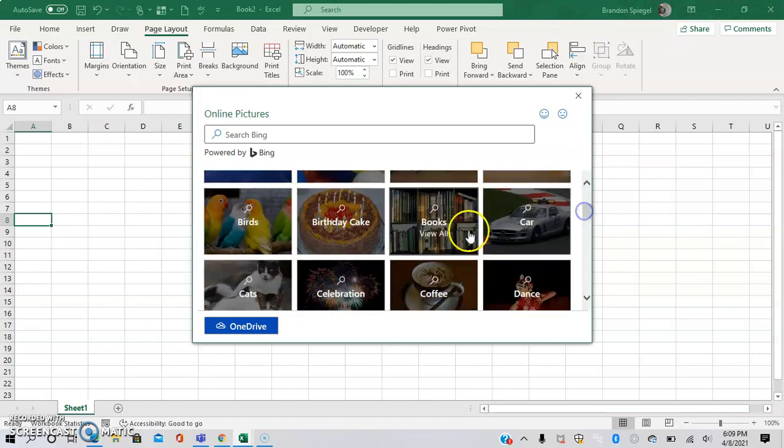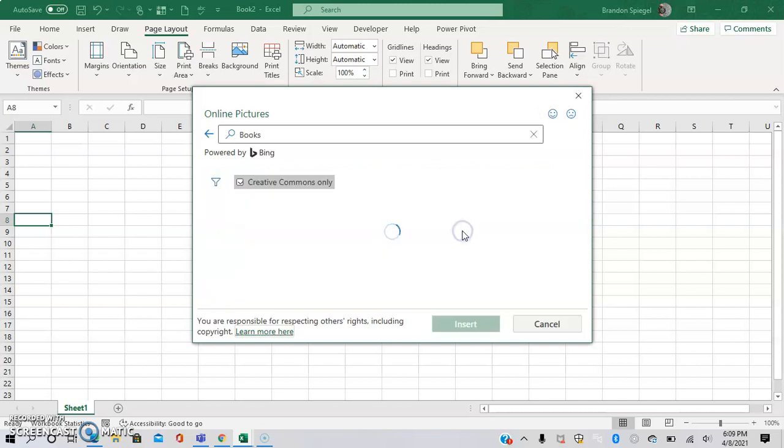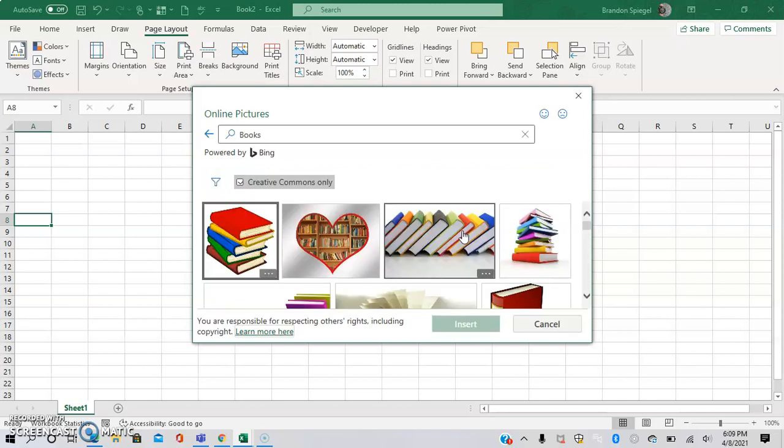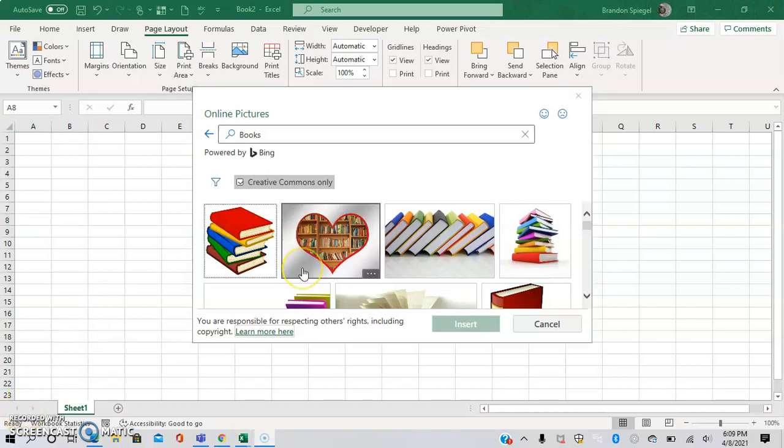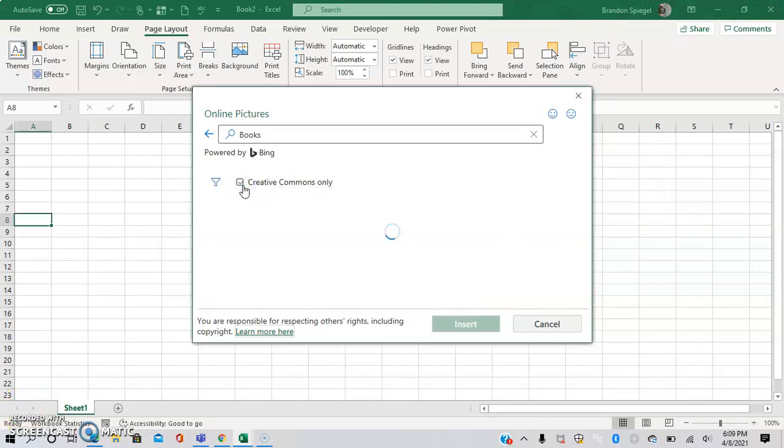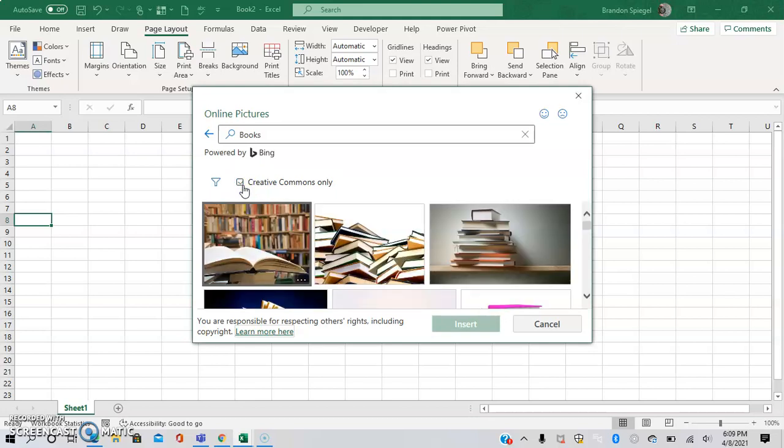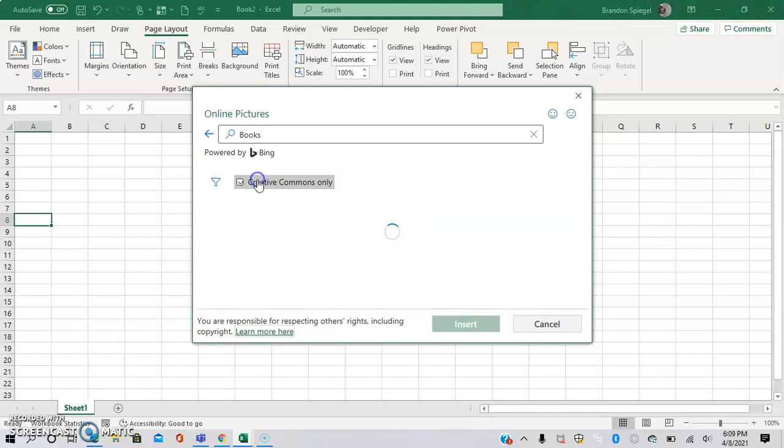I'm going to click on Books for example, and it defaults to having Creative Commons selected. This is beneficial because it will only show images that fall into the Creative Commons license, which makes it so you can mitigate the risk of accidentally using a copyrighted image. But if copyright doesn't matter you can unselect that box, and there's a lot more images available.